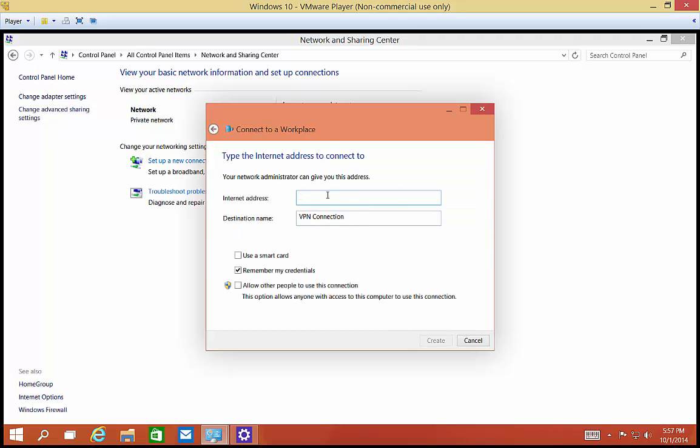We're going to type in the name that the office has given us. I'm just going to create a fake one. The destination name we're going to change to Office VPN, just so we know it's our office. If you have a smart card, you can check the box there. If not, just keep going. You can also check the box saying remember my credentials.